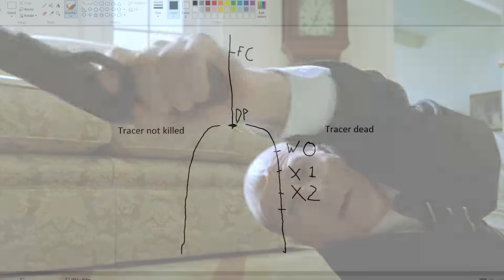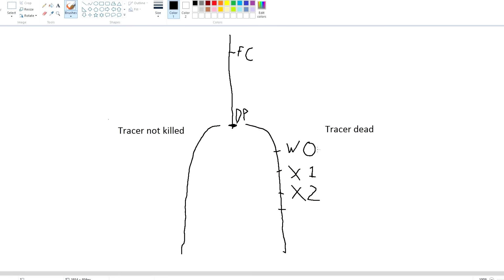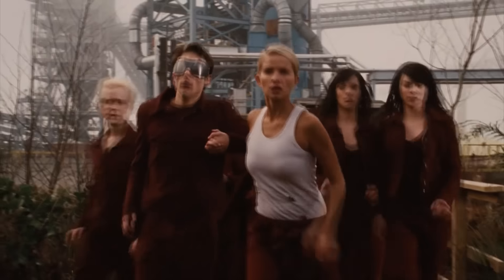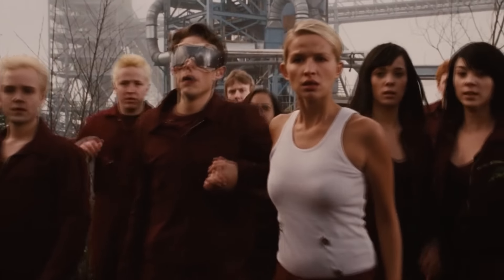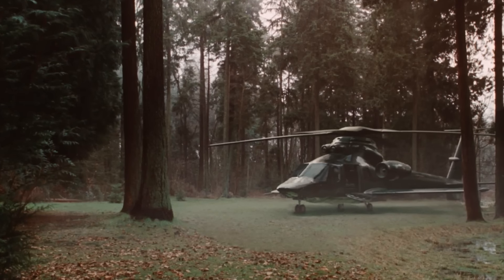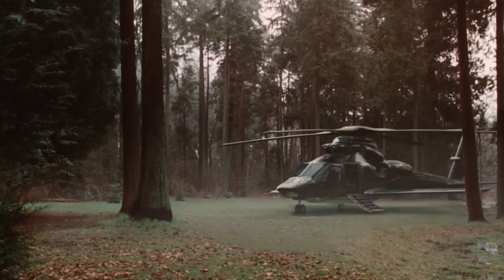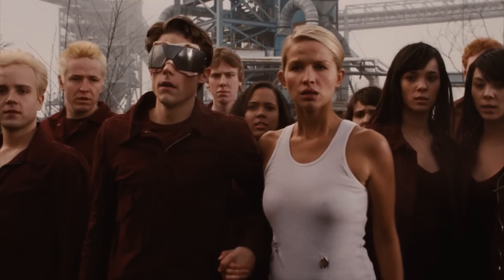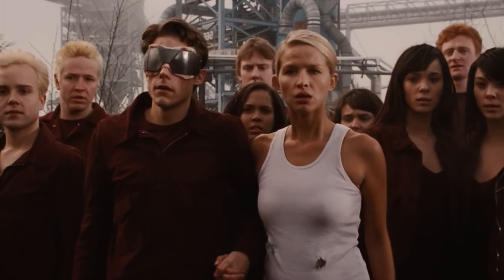One thing I forgot to mention: in Wolverine Origins, the way that Scott gets into the X-Men is basically that Stryker and his mutant-hunting squad are looking for him.